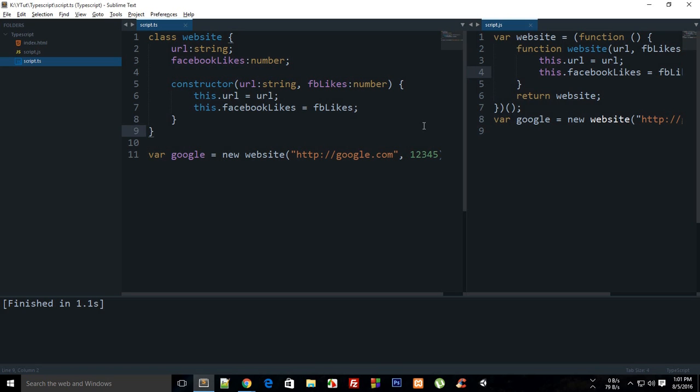So what is going on everybody, my name is Meho and welcome to your 16th TypeScript tutorial, in which I'm going to show you how to create methods in TypeScript. It's pretty easy, just like we created a constructor, it's kind of just like that.